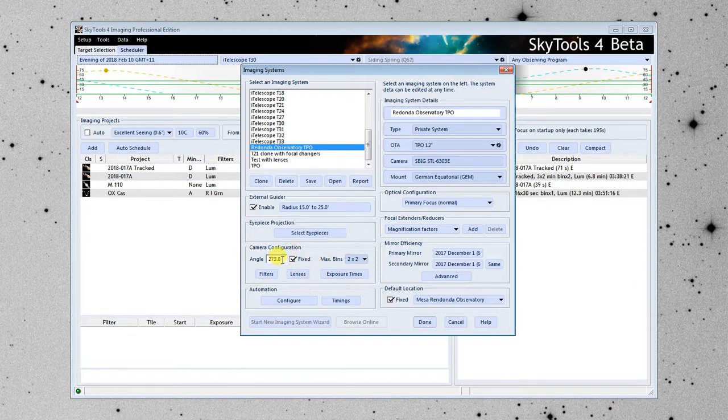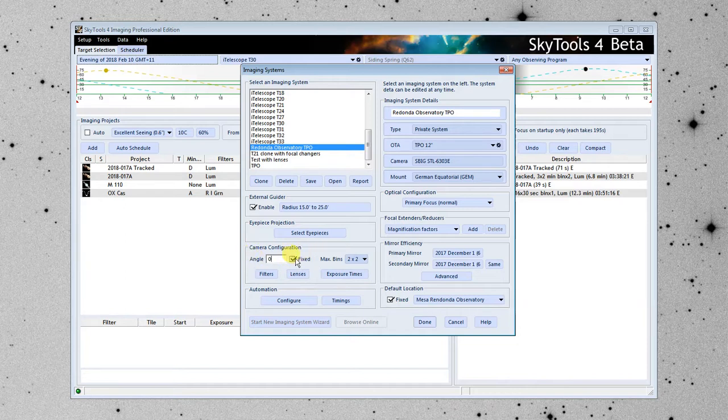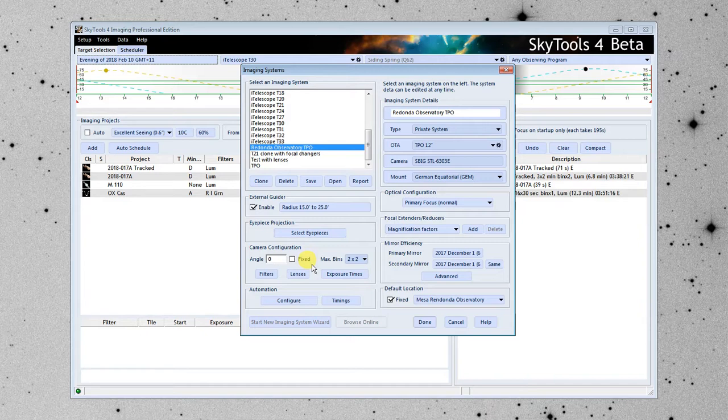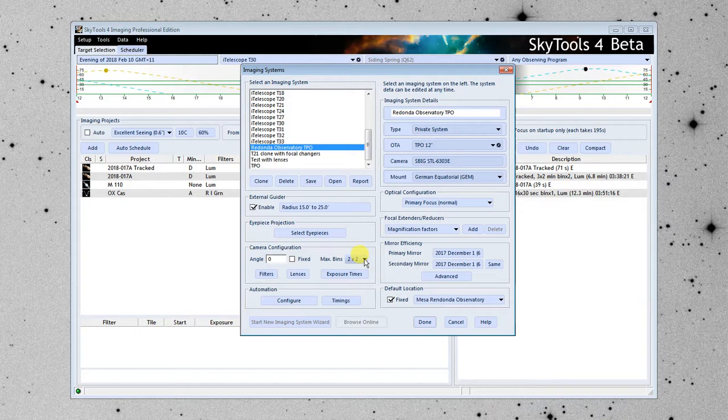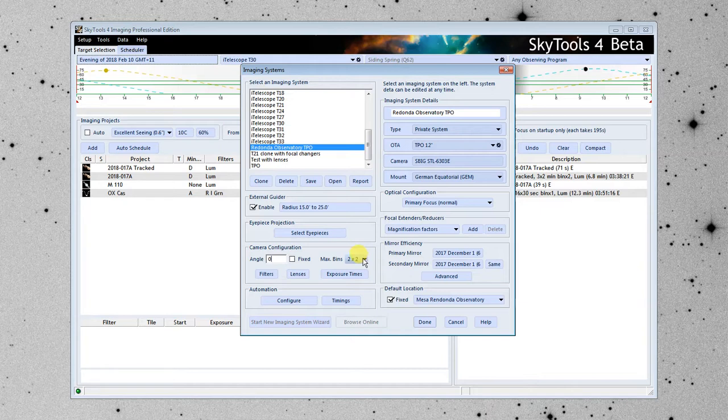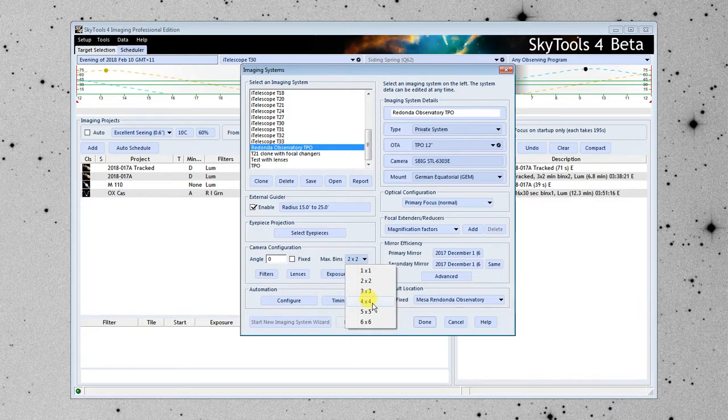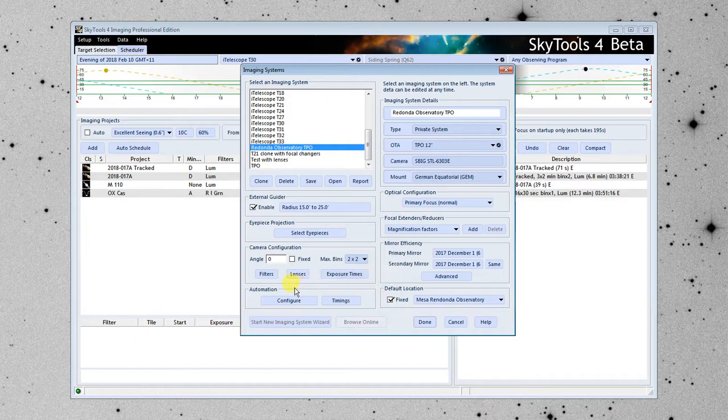There's no eyepiece projection for this telescope or this imaging system. So we're going to skip that. Here's the camera configuration. I'm going to set the angle to zero. It has a rotator, so I'm going to remove this checkbox where it says Fixed. If you have a camera that is in a fixed rotation angle, put the rotation angle in here and click Fixed. If it moves around a little bit from time to time, you can go ahead and just update this number. Here we have the maximum binning. At various points in the software, it will estimate the best binning to use for different situations, different objects. This sort of gives it a cap not to go over. So if I set it to 4x4, it would only choose 1, 2, 3, or 4x4 binning. I'm going to leave it at 2x2.